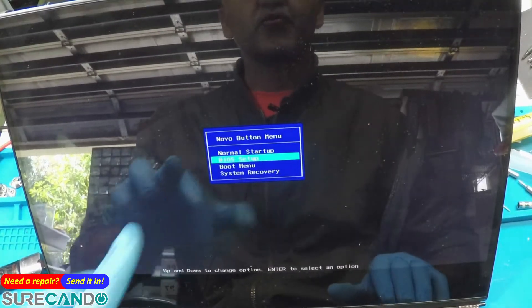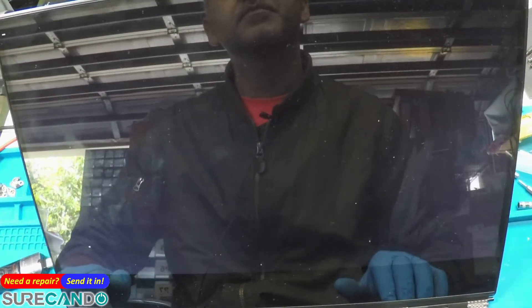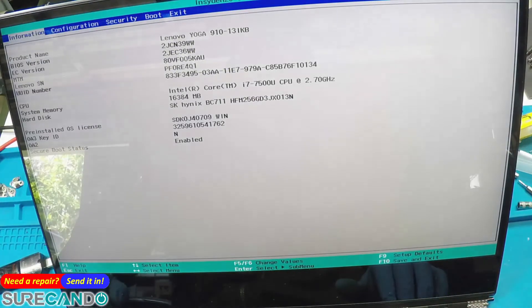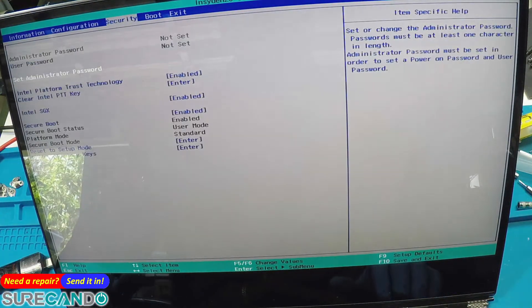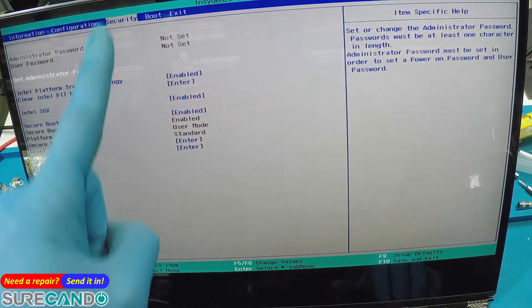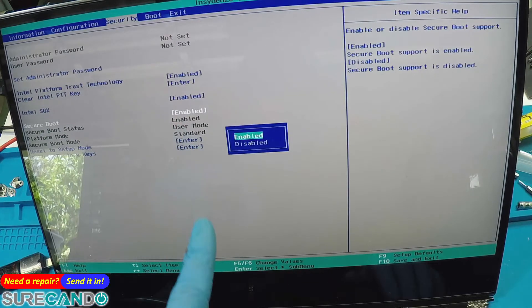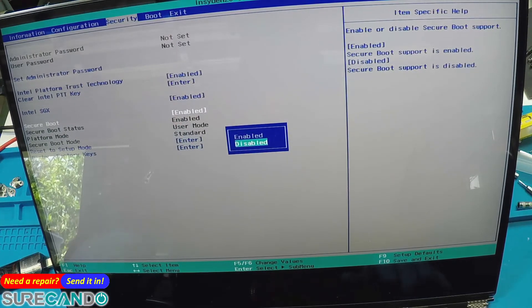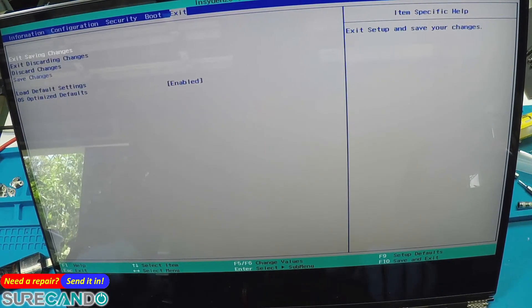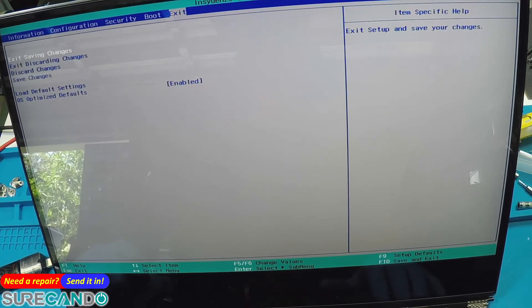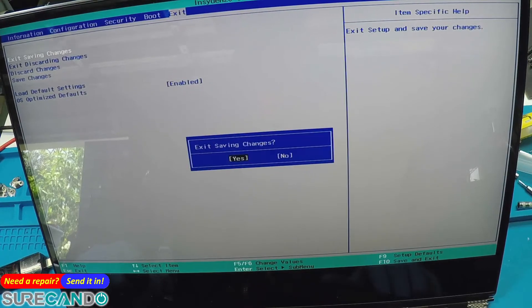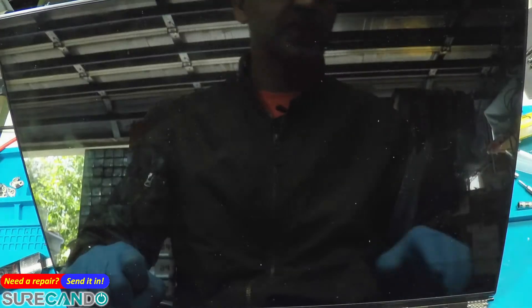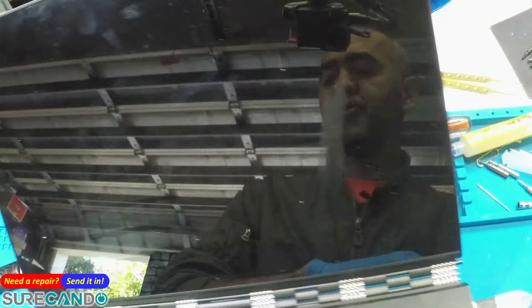Go into BIOS setup and security secure boot, disabled, exit, save changes and exit and you can turn your computer off.